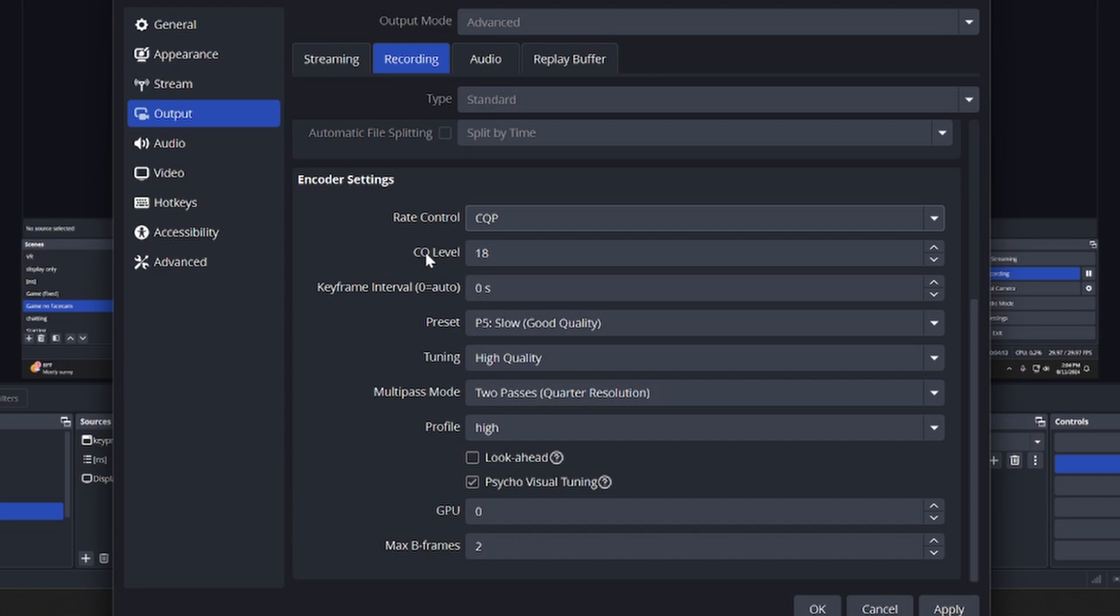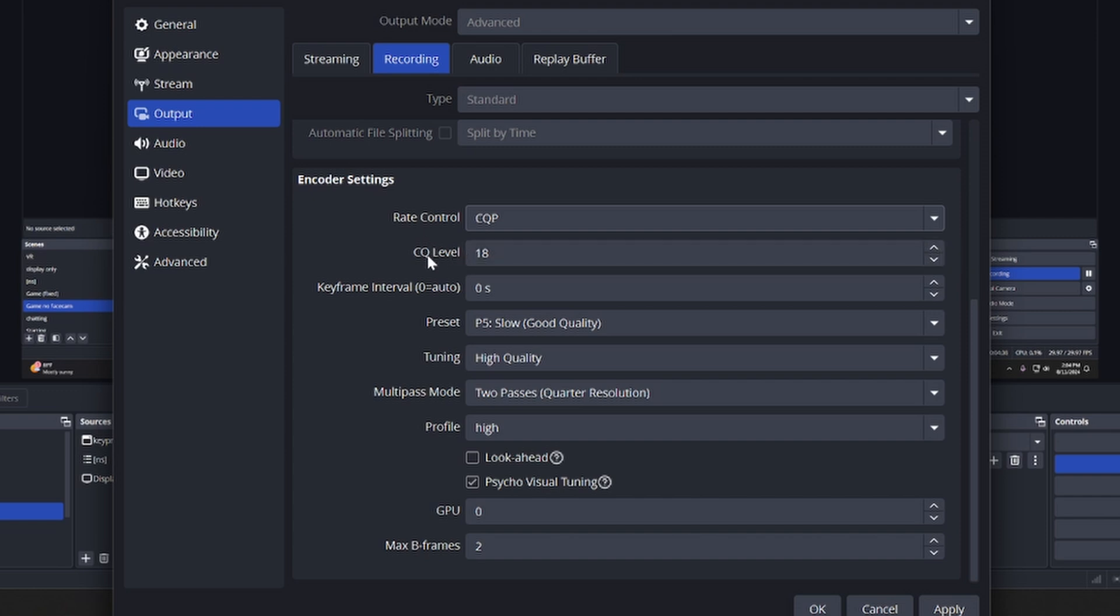Now the CQ level - this used to be three settings in the old OBS but in this one it is all combined into one setting. I have it set to 18. However, the lower the number, the better visuals you're going to get but the more demanding it's going to be on your computer to run. I have a pretty good computer so I set mine a little bit lower. I think default it's like 22 or something like that.